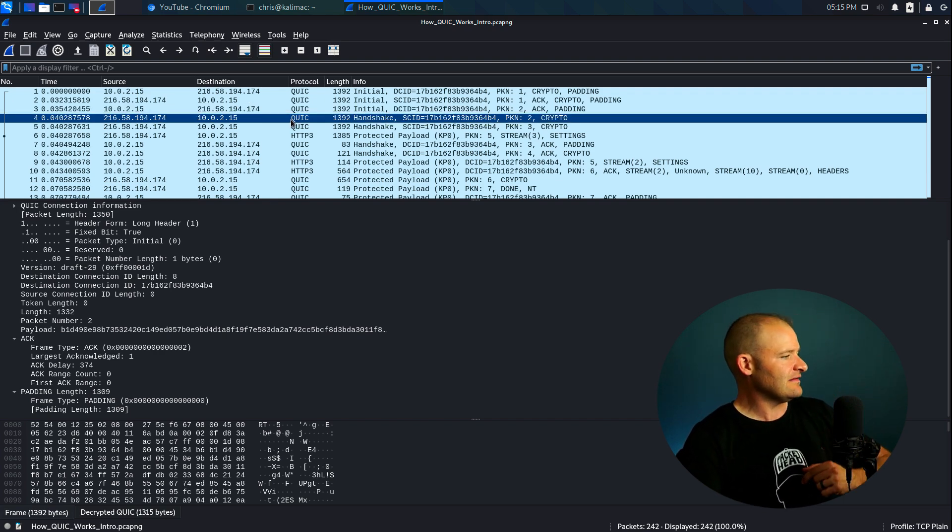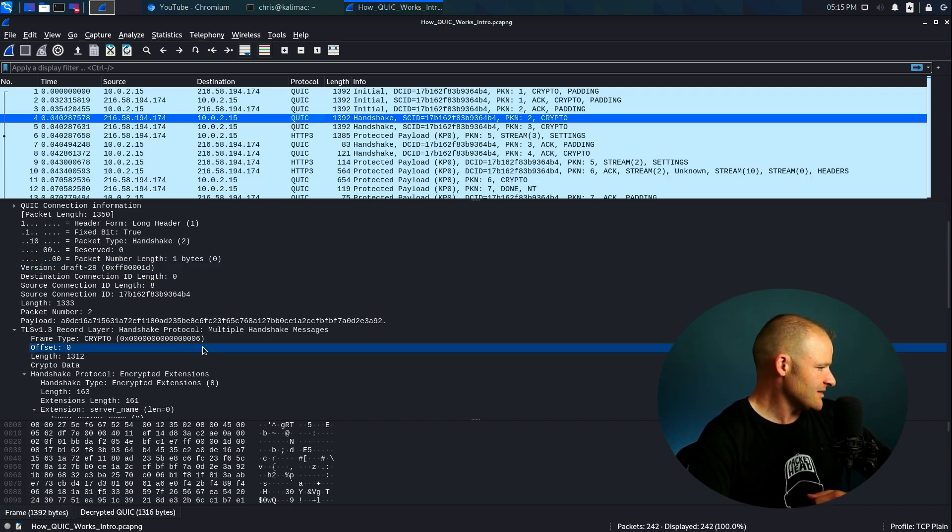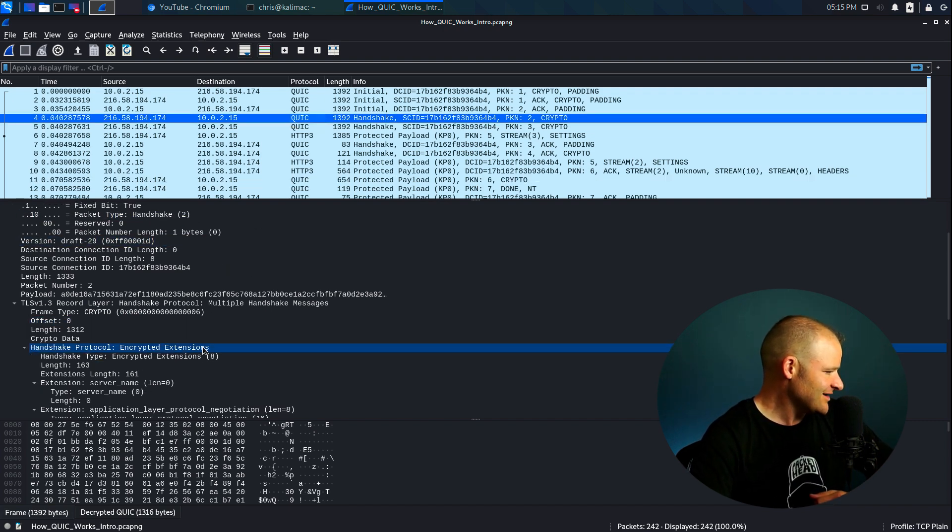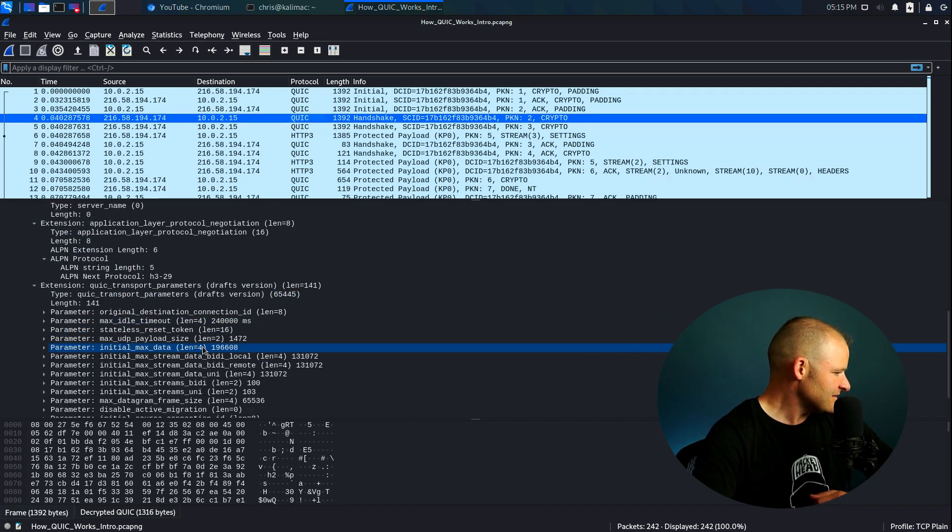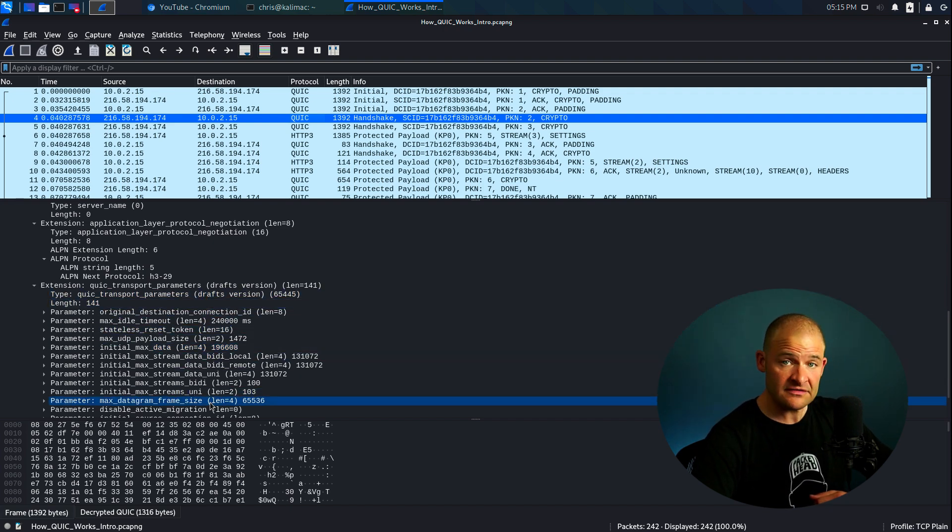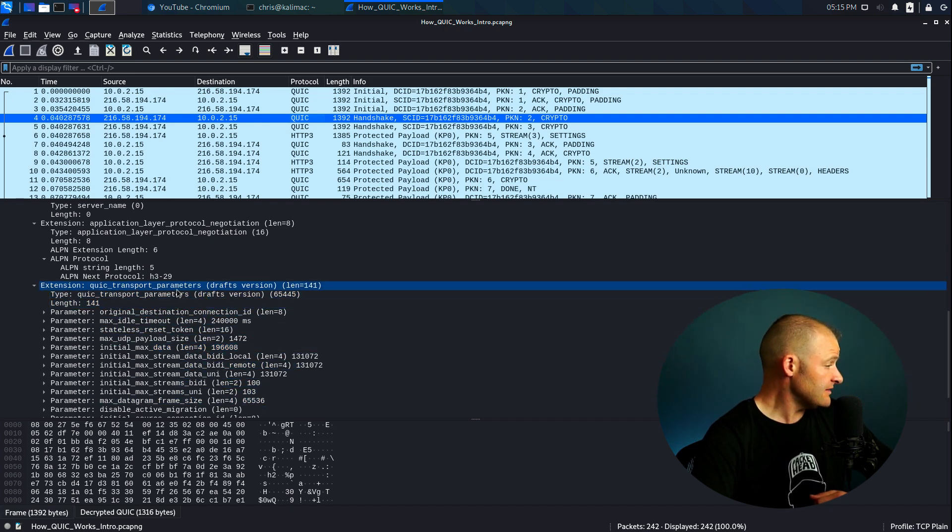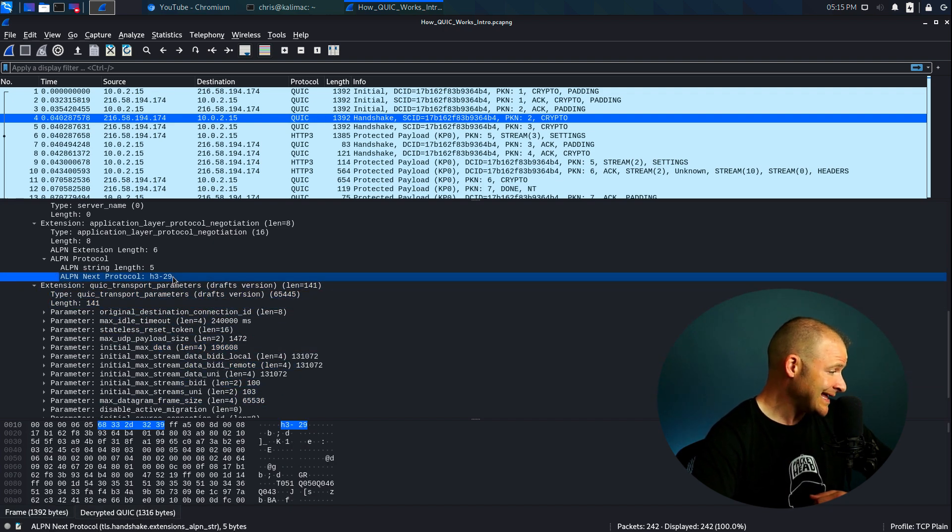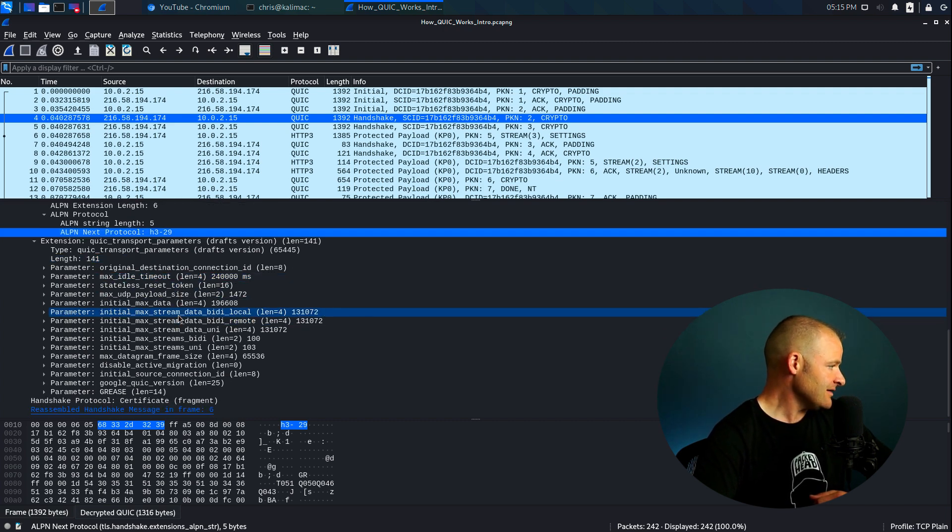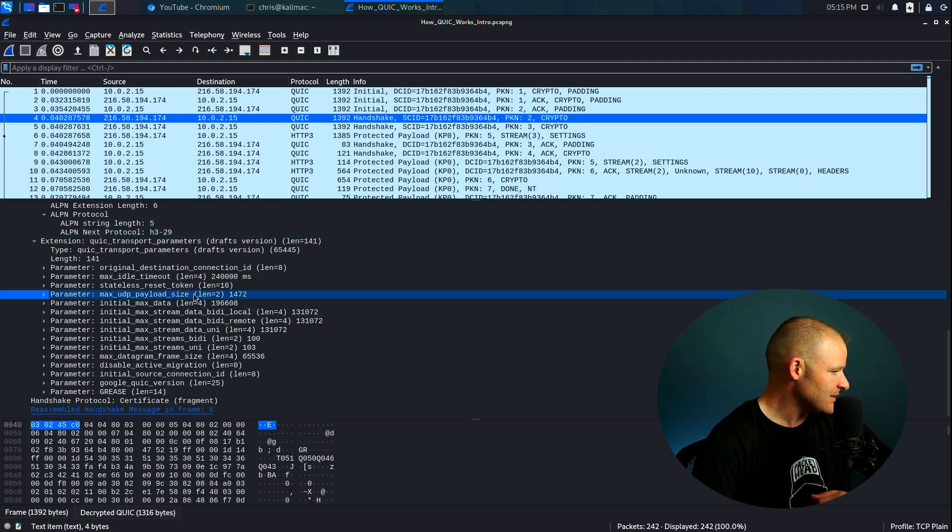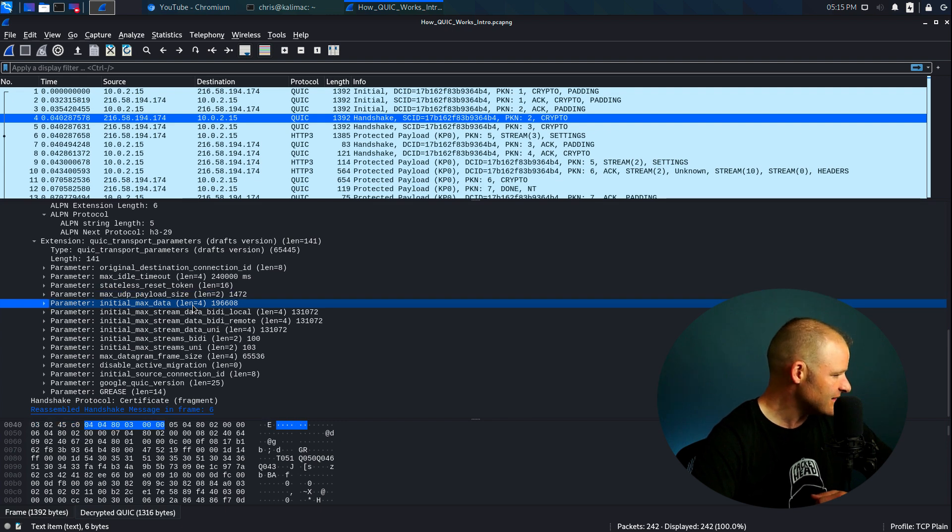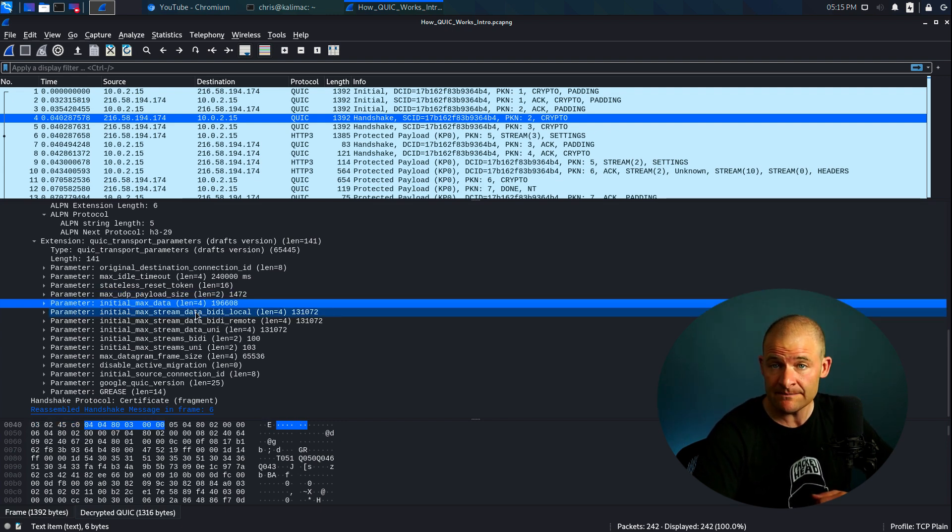Now the server is going to continue. The server says, wait, wait, I wasn't done here. I still got more to say, mister. So it's got transport parameters in here. Here its ALPN is H3-29. Here it's saying, all right, let's go ahead and talk about this, our UDP payload size, the max data that can be sent, the max that can be sent within a stream.